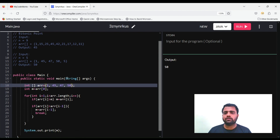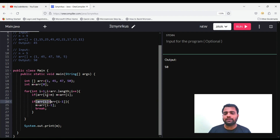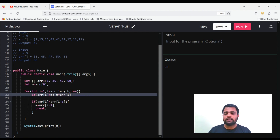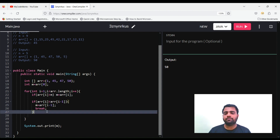So this is the solution for the bitonic point problem. First we check whether the current element is greater than the stored max and update it. Then we check if the current element is less than the previous element — meaning we've passed the peak — so the previous element is the max, we break, and that is our bitonic point.